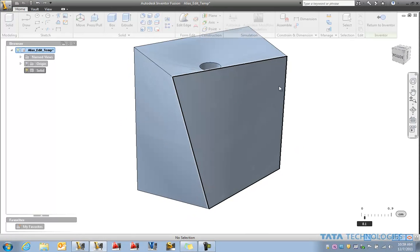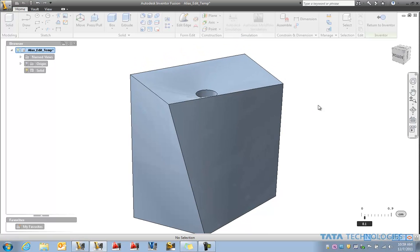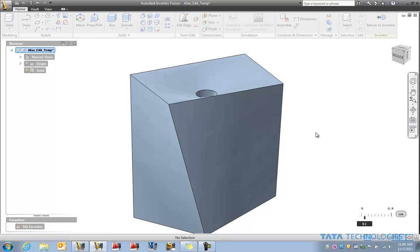So now we've got that funnel type shape to that object with the twist to it. And something very quick and easy to do in Fusion. That would be at best a tedious task inside of the native Inventor environment itself. Thanks for joining us today on the Tata Technologies CAD Geek blog.